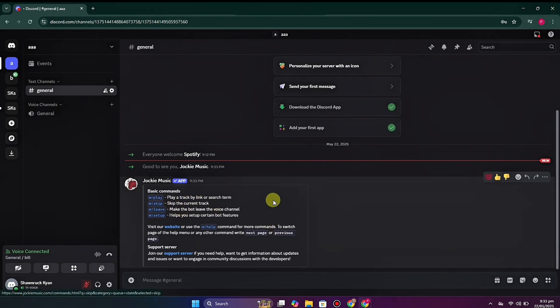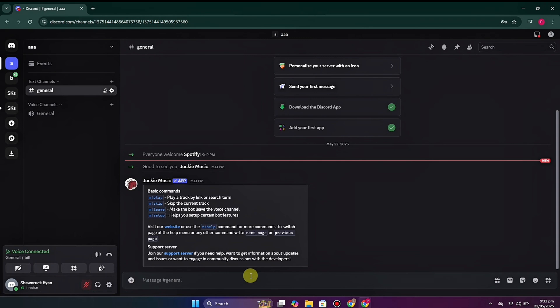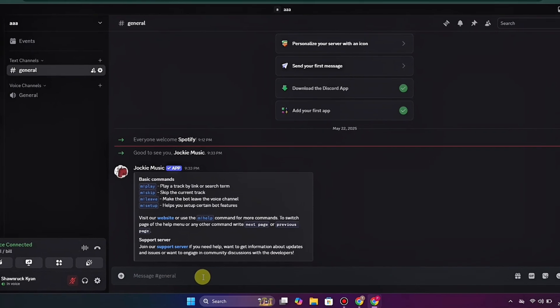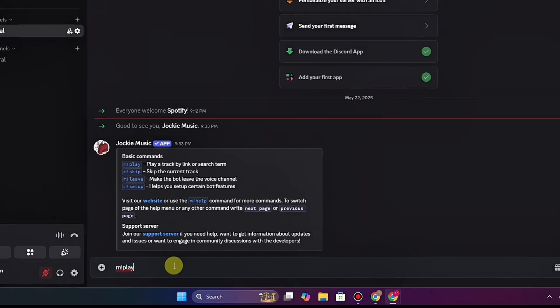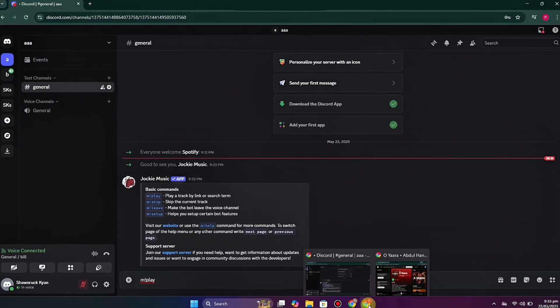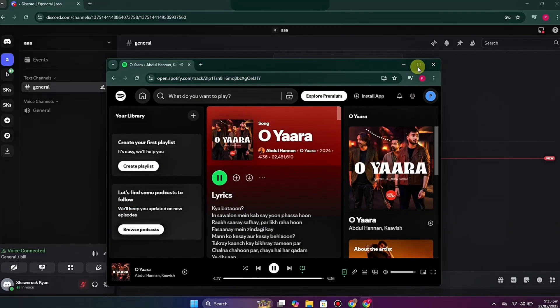You can read its description — it lists different commands explaining how it works. With the help of these commands you can play music, skip music, and more. If you want to play any music, type the command: m exclamation mark play.